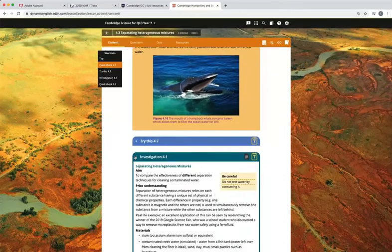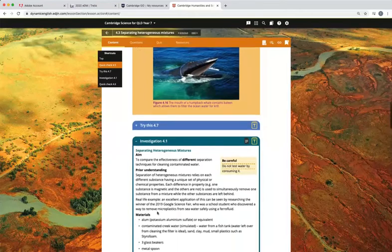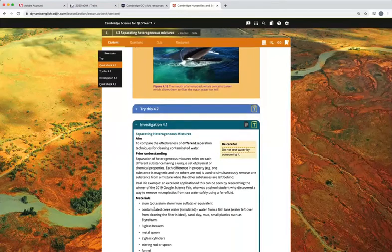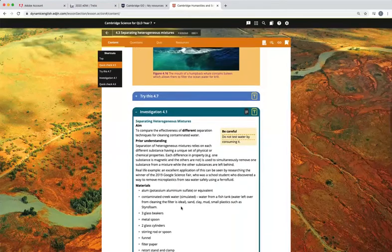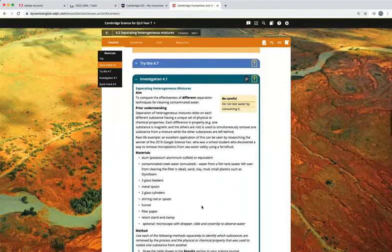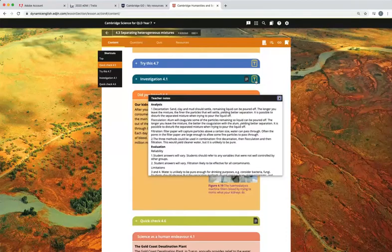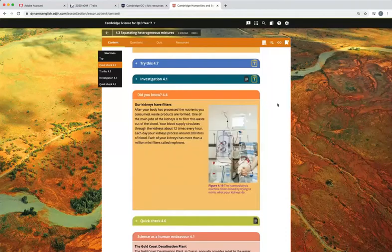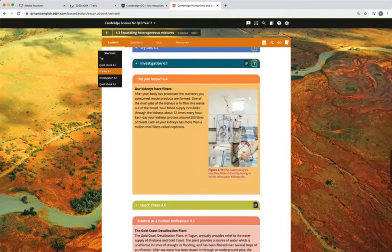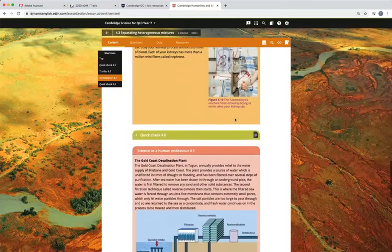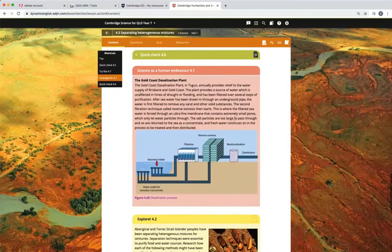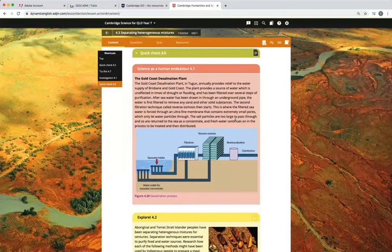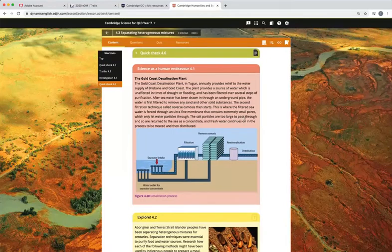Investigations found throughout the chapters are available for download and include teacher notes. Queensland examples have been used where possible to help students make connections to their learning.